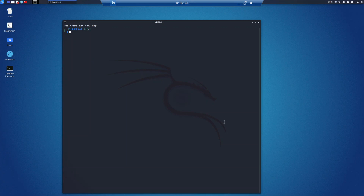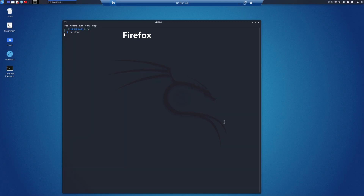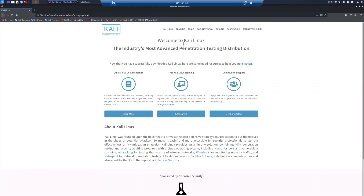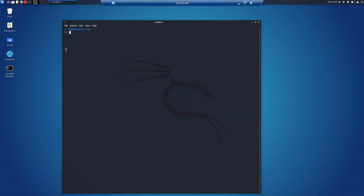Now we're moving on to the access and escalation portion of the lab, starting with task 5: running Firefox. We can launch the Firefox web browser with the command firefox. The terminal runs the process and opens the Firefox window. This runs as part of the graphical user interface versus the command line interface, so we can see images and use the mouse. When running the program you are unable to run any other commands in the terminal since that session is occupied by Firefox, so we need to open up another window.